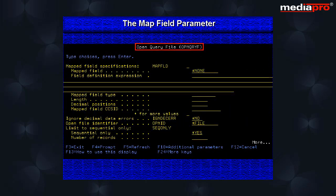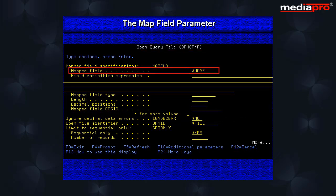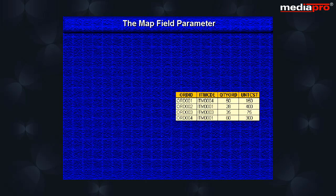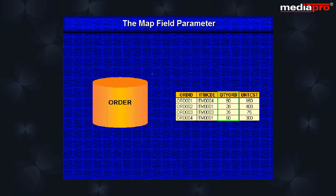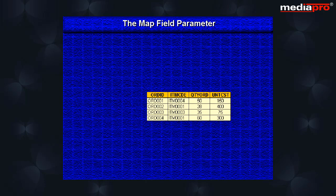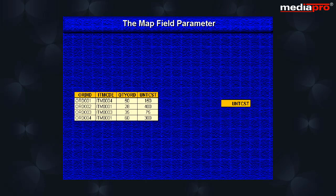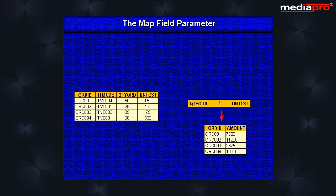Another parameter on the open query file command is the map field parameter that can be used to derive new fields from the existing fields in the specified files. For example, an order file contains the quantity ordered and the cost per unit of the item ordered for each order that has been placed. We can derive a mapped field for the total cost of the item from these two fields.